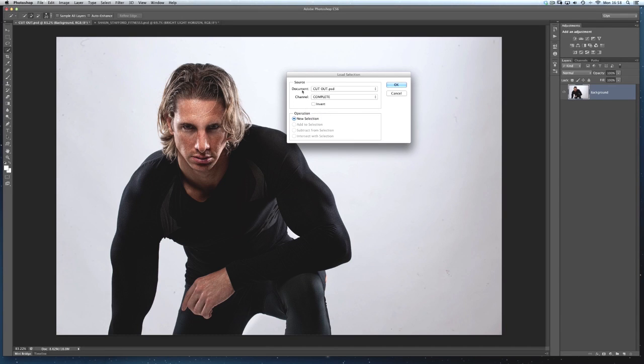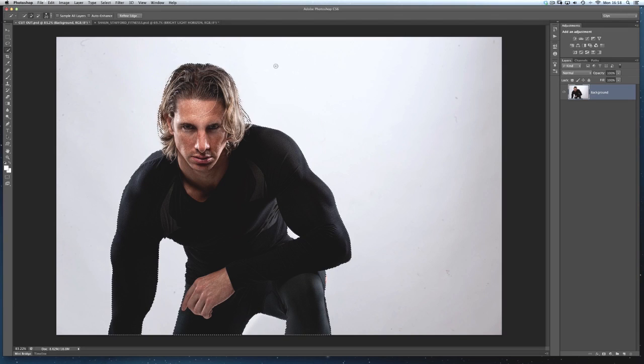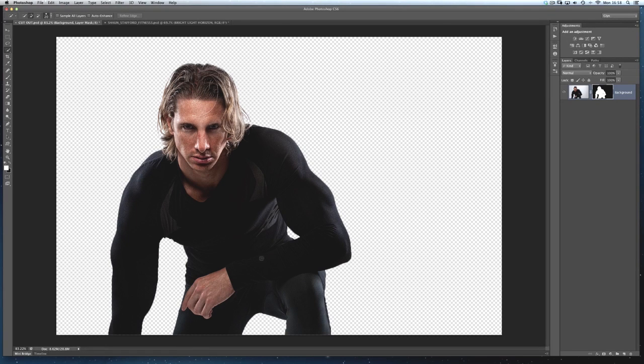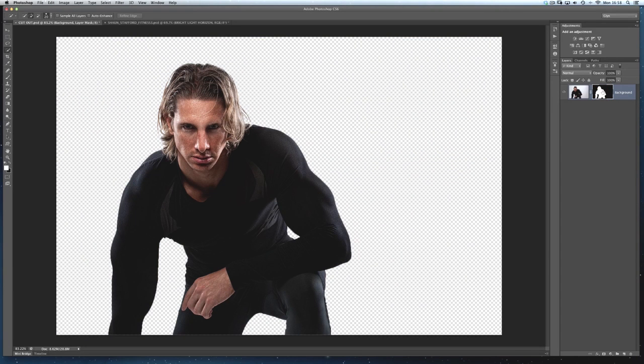So click on complete, click OK, and we get the marching ants going all around them. To then put Sean into that new background, I'll just add a layer mask so that he's kind of like virtually extracted now from that background. It's still there, but it's hidden behind the layer mask like so.